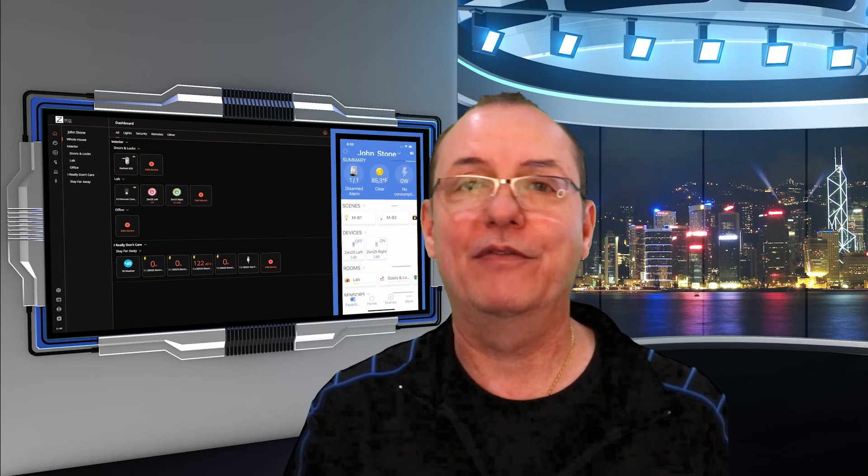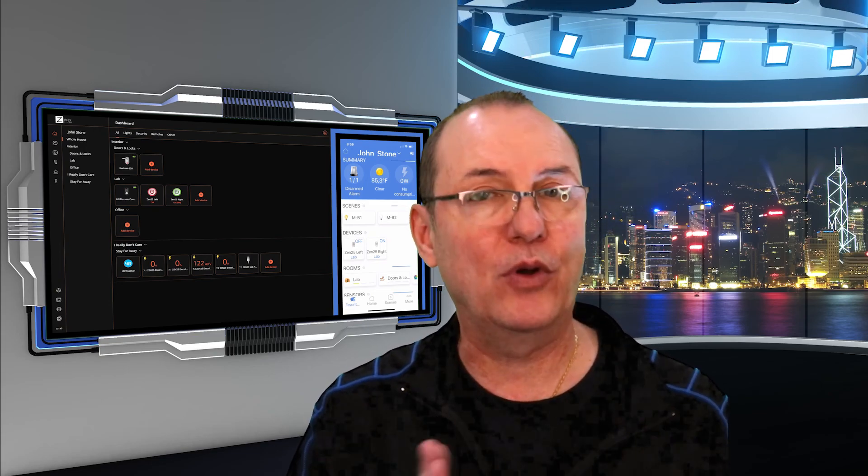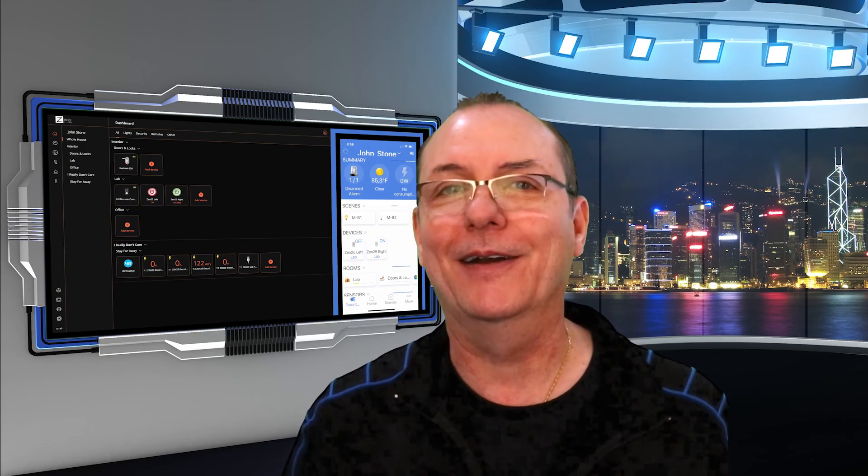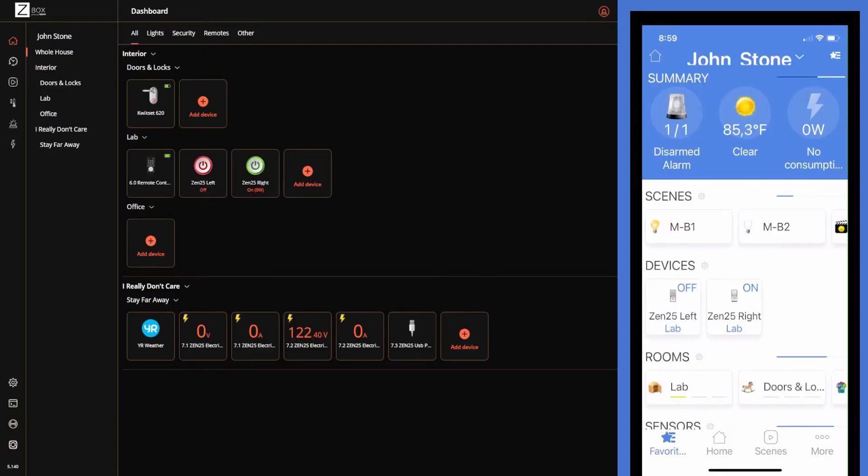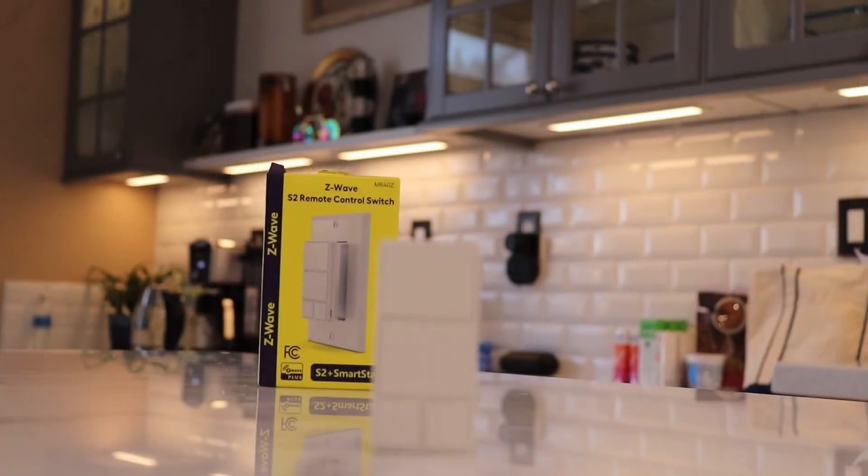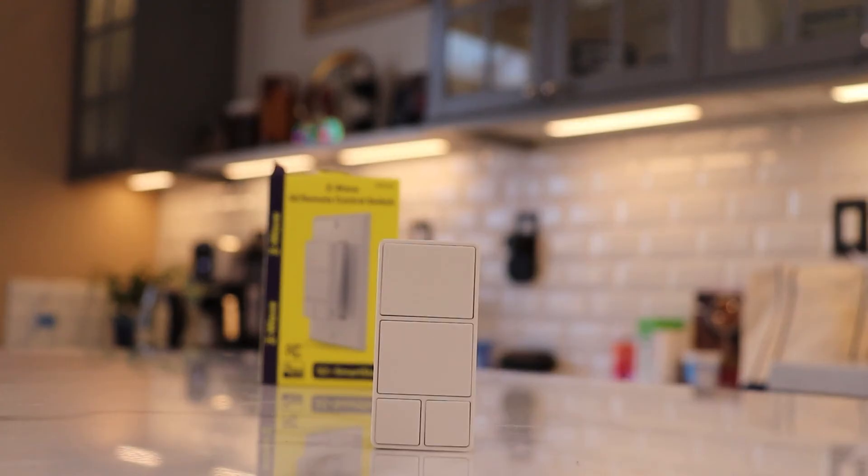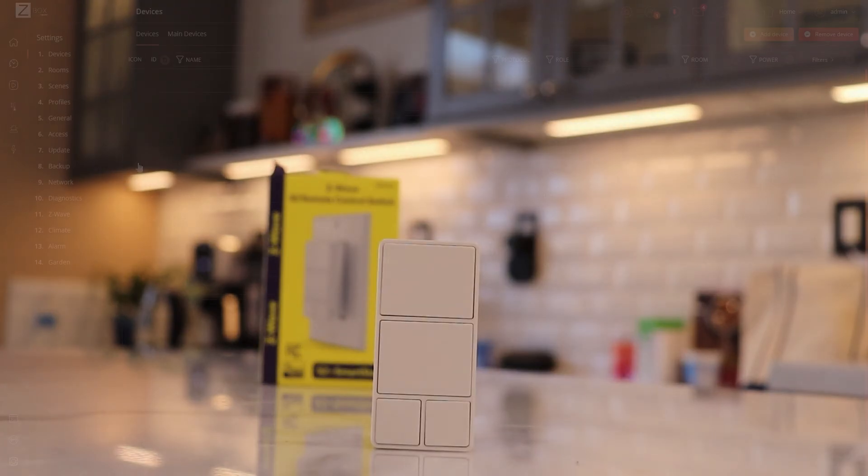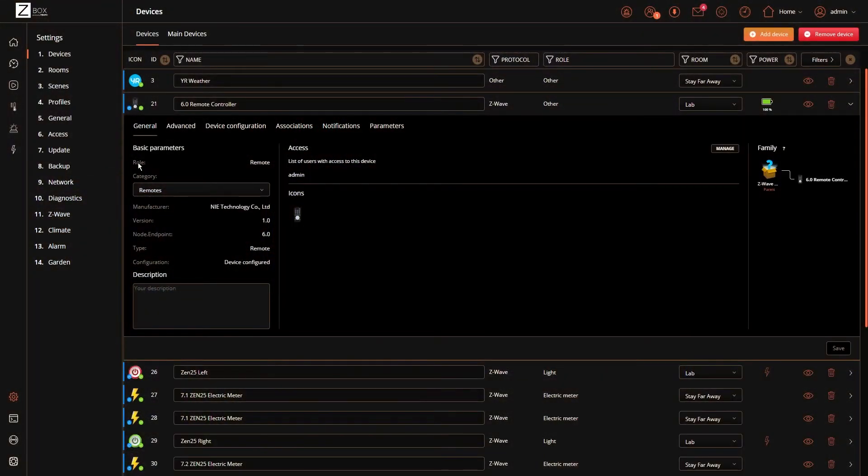Without going absolutely crazy, I did bring in quite a few devices. We'll go over a couple of them here. My big question was, what do non-Zooz products look like in the Z-Box hub? I brought in this Minoston button controller. It synced in just fine, but check this out. Remember that advanced tab?